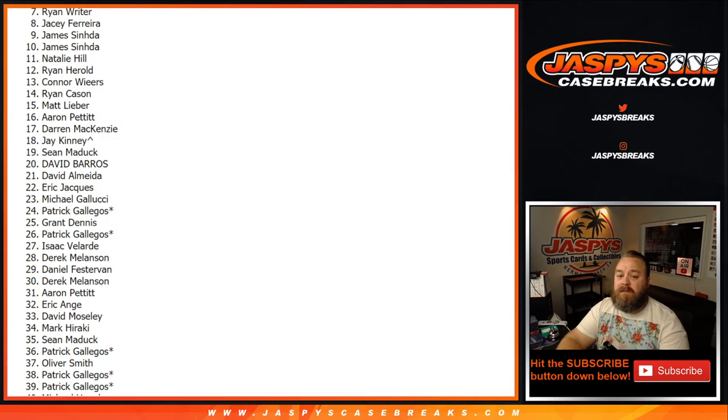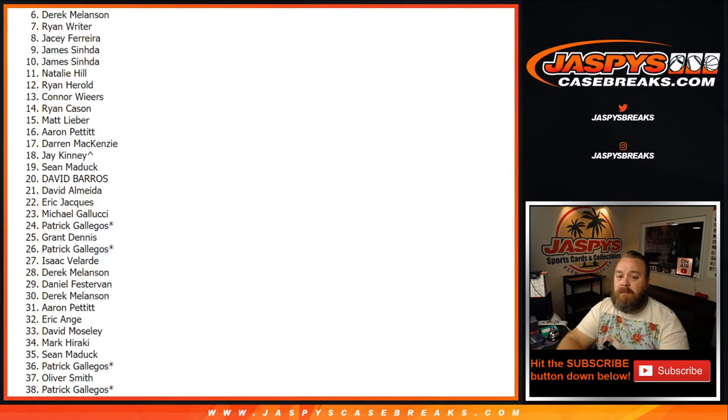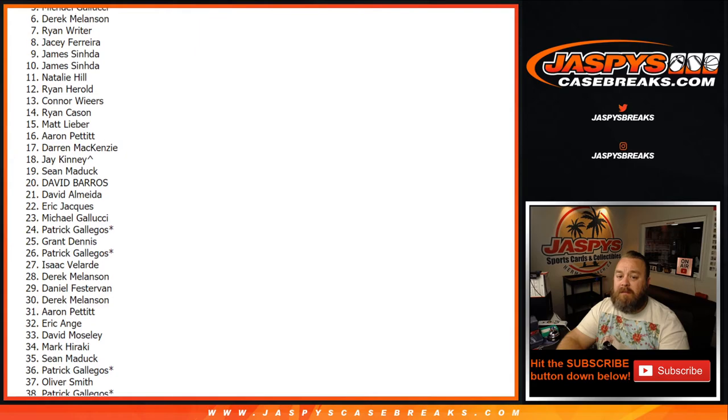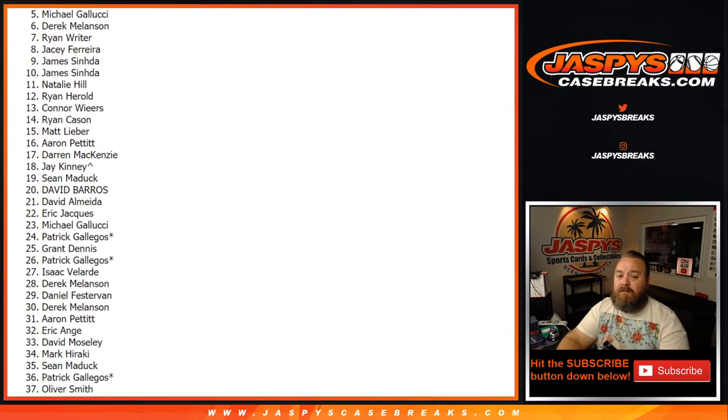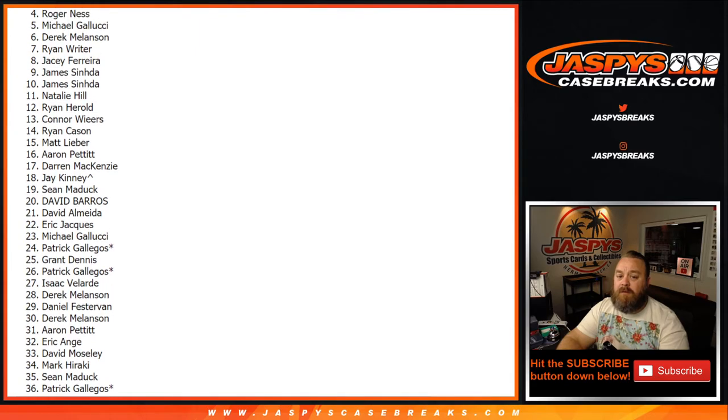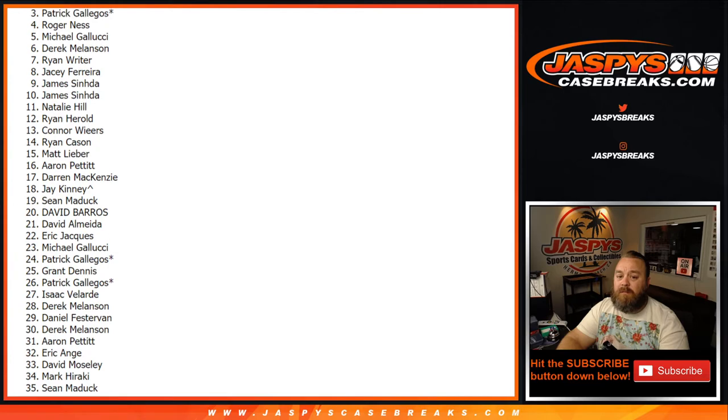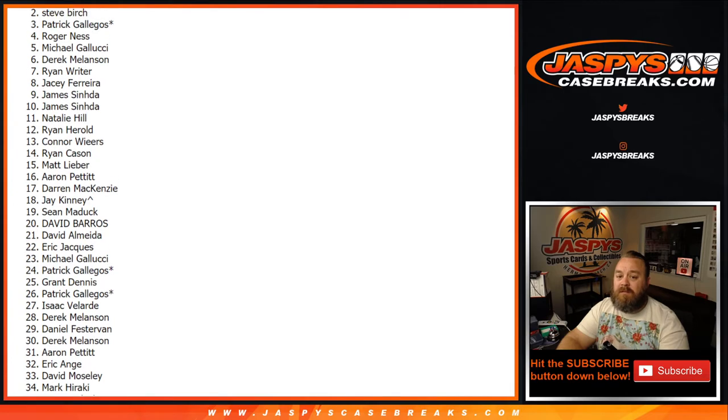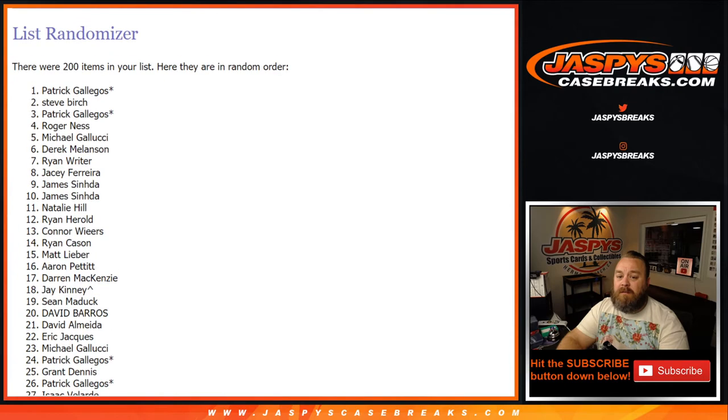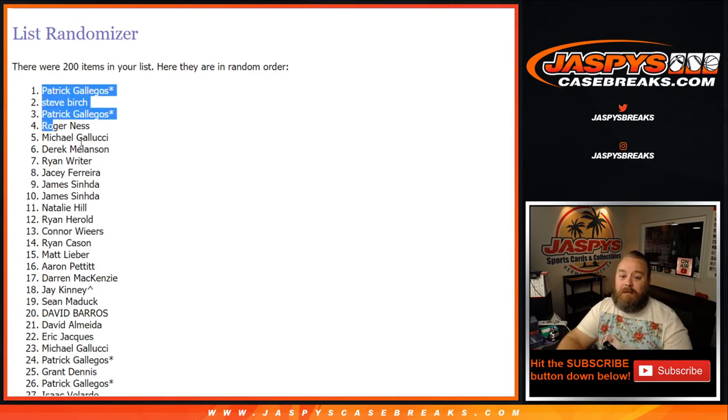Congratulations to Derek Melanson, Michael Gallucci, Roger Ness, Patrick Gallegos, Steve Burch, and Patrick Gallegos with number one spot as well.